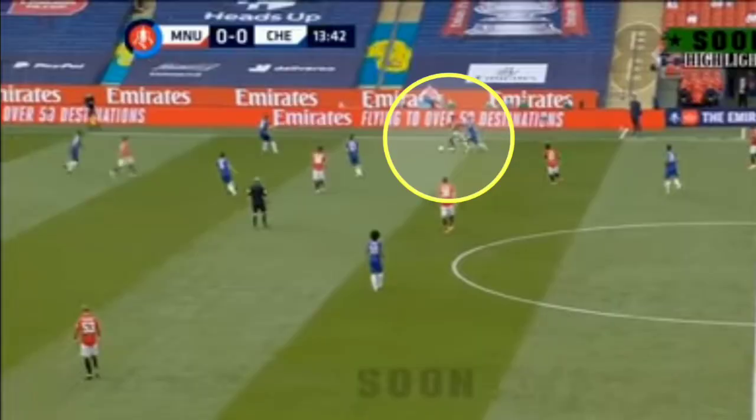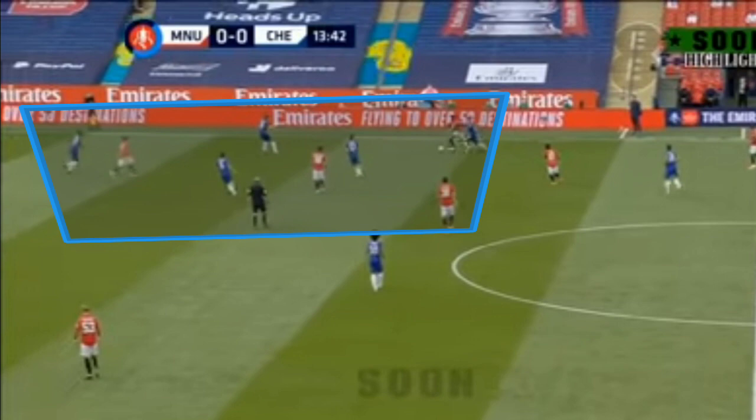Chelsea were pushing forward as United tried to hold their goal. Chelsea were consistently pushing the attack in the first game. At the beginning, the ball came down the right wing and Chelsea had the numbers to beat United.